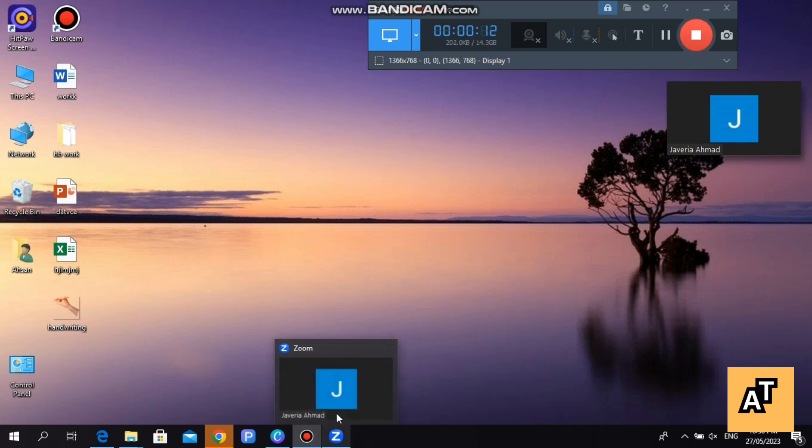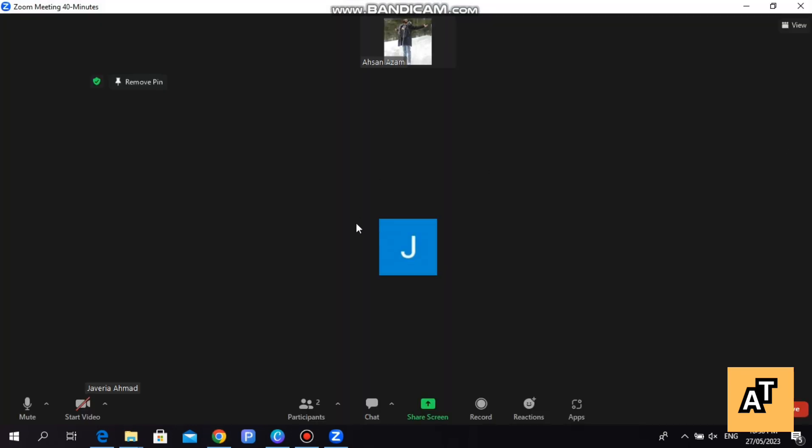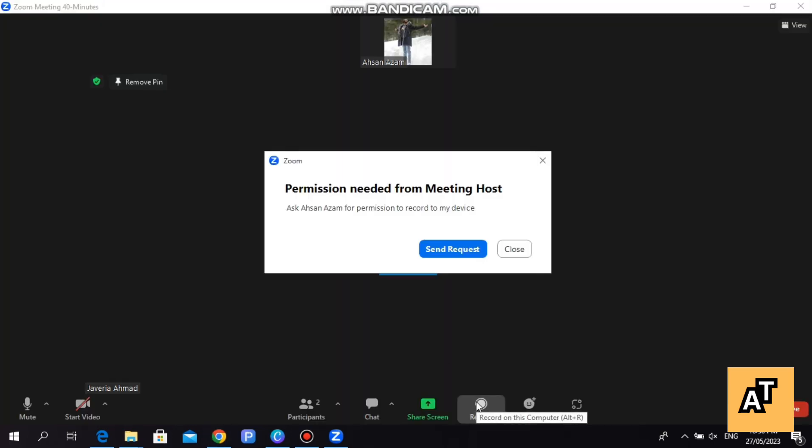After opening your Zoom application, you have to start a meeting. After getting into the meeting, you will find the option of recording. You have to tap on the button and send a request for permission to record the meeting.